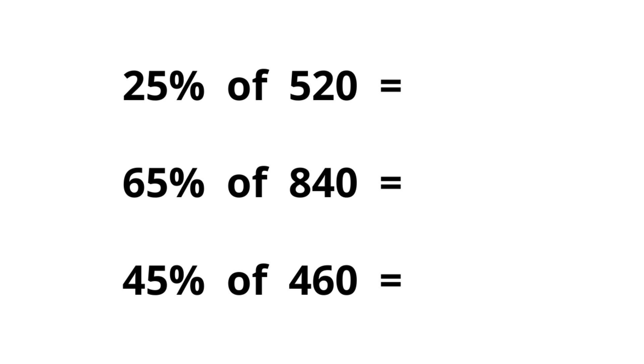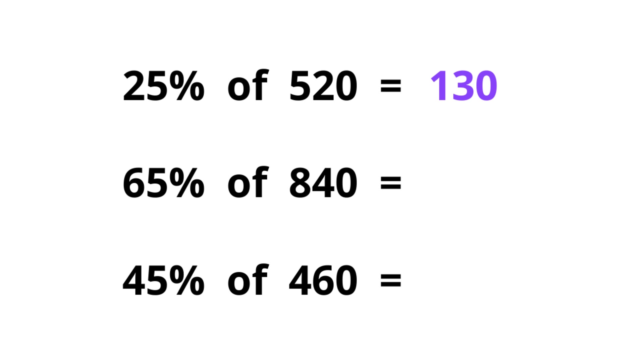So 25 is just a quarter of 100%. We can divide the actual number by 4. 5 divided by 4 is 1, and we take 1 over. 12 divided by 4 is 3, and 0. We get 130. Also, we can say 25 is half the 50%. So 50 is half the number, we get 260, and again half the number we get 130.